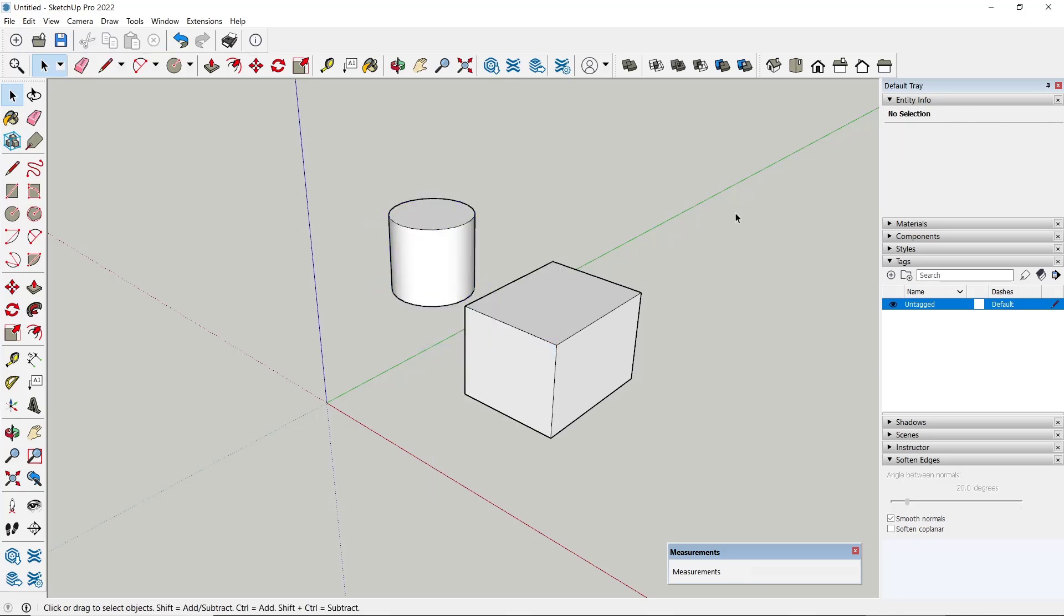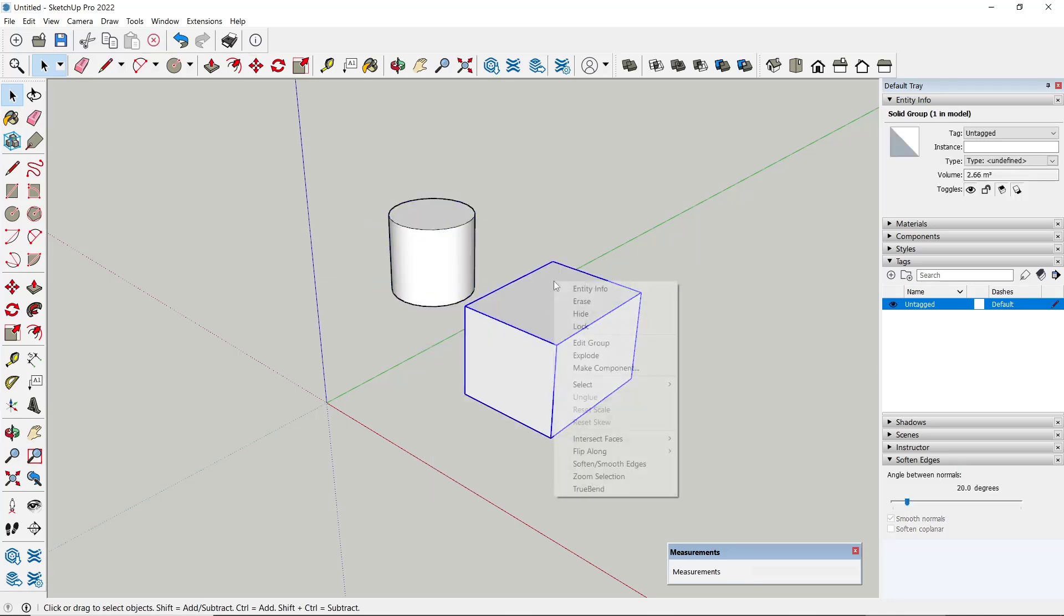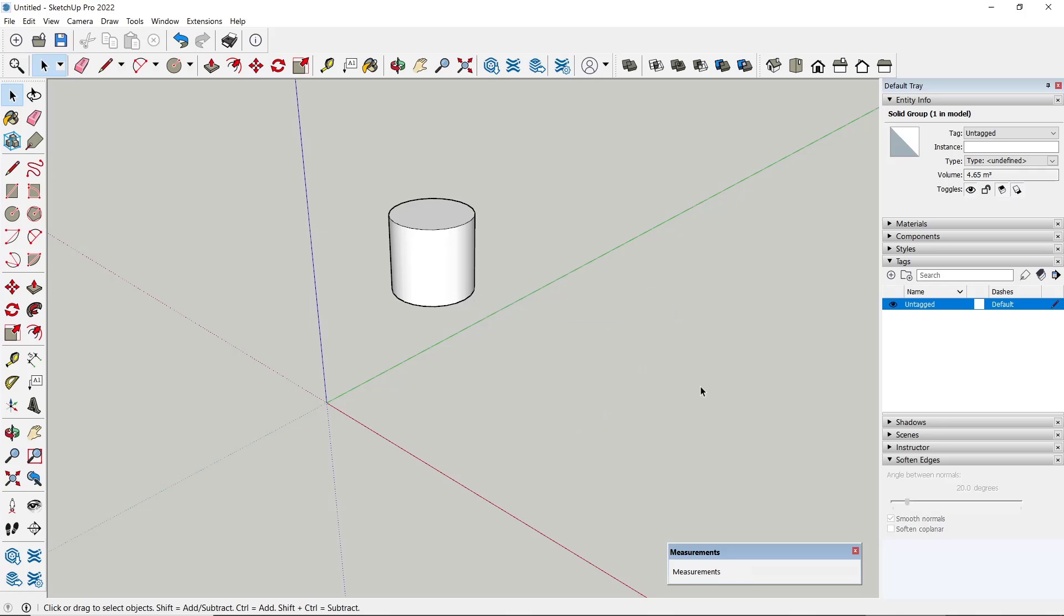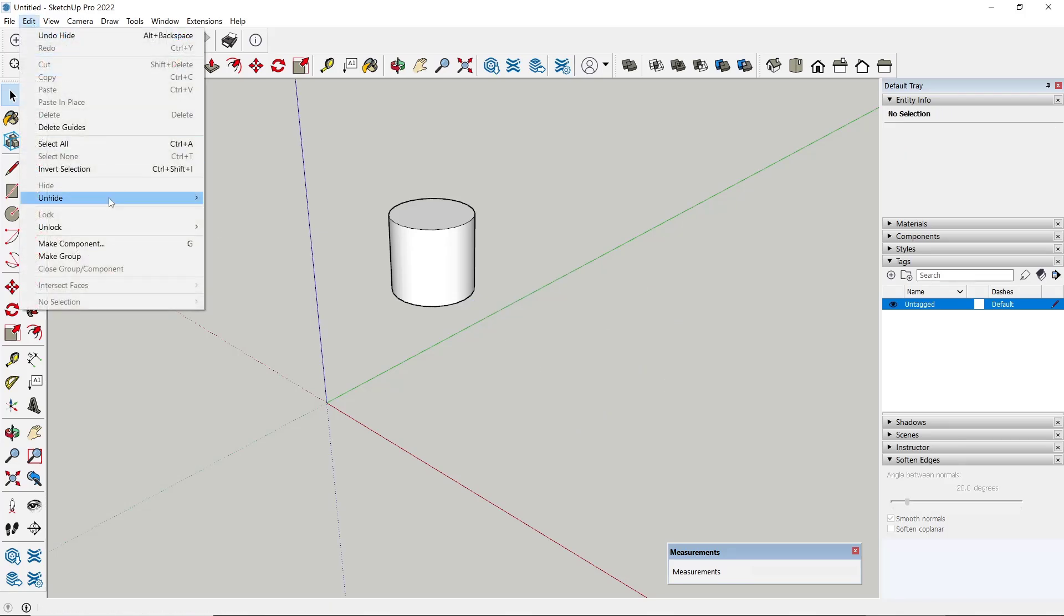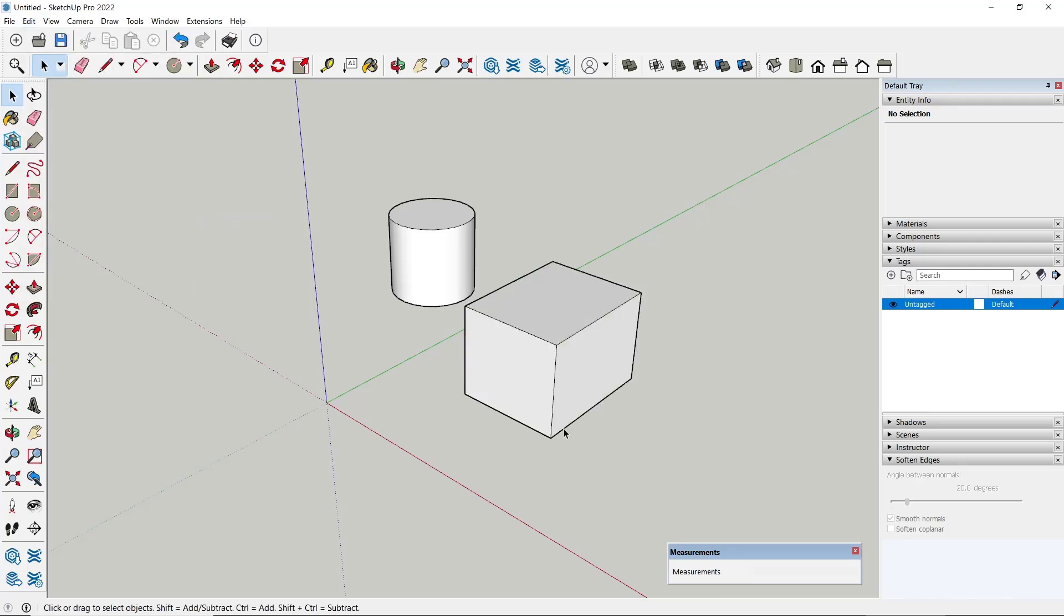Now if you want to hide the object, you can select it, right click, and then choose Hide. To unhide, you can go to Edit, click on Unhide, and then click All. Another option is you can also use text tools.